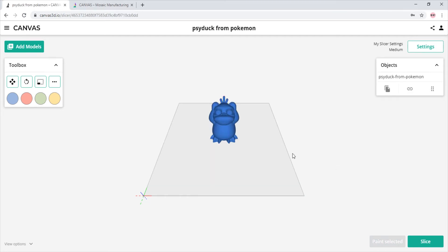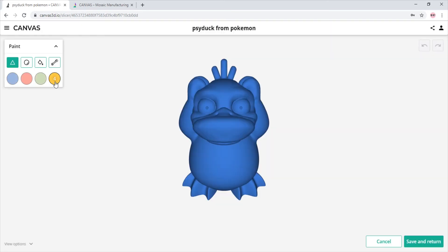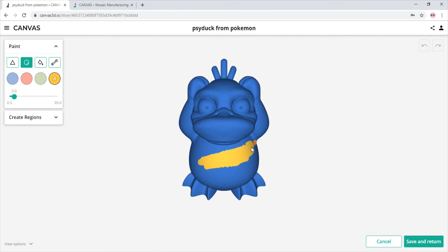There is also the option of adding a single color model into Canvas and using our paint feature to make it multi material. For more information on painting, check out our tutorial in the description.